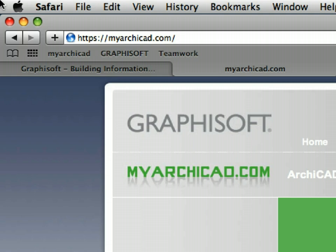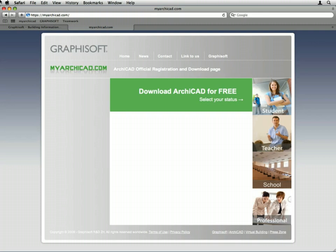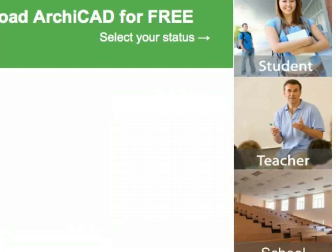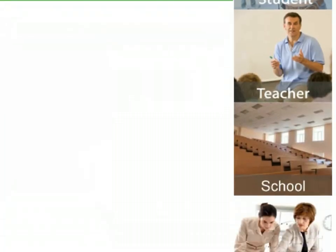If you do not have ARCHICAD yet and you are a teacher, student, or representative of a school, please visit myarchicad.com to register and download a fully functional education version of ARCHICAD for students, teachers, or schools.